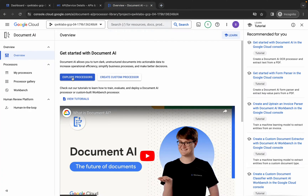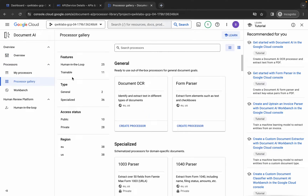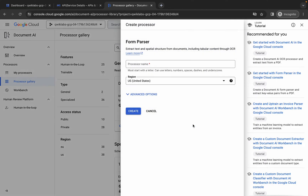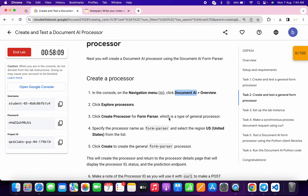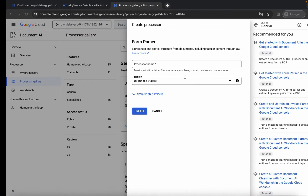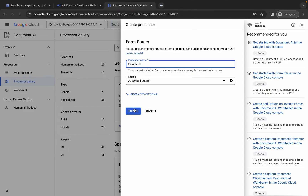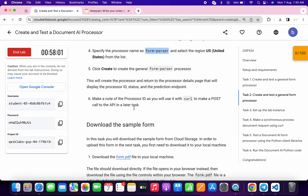Click on Explore Processors. Here you can see Form Parser — click on Create Processor. For the name, come back to the lab instructions and from point number four copy this name.